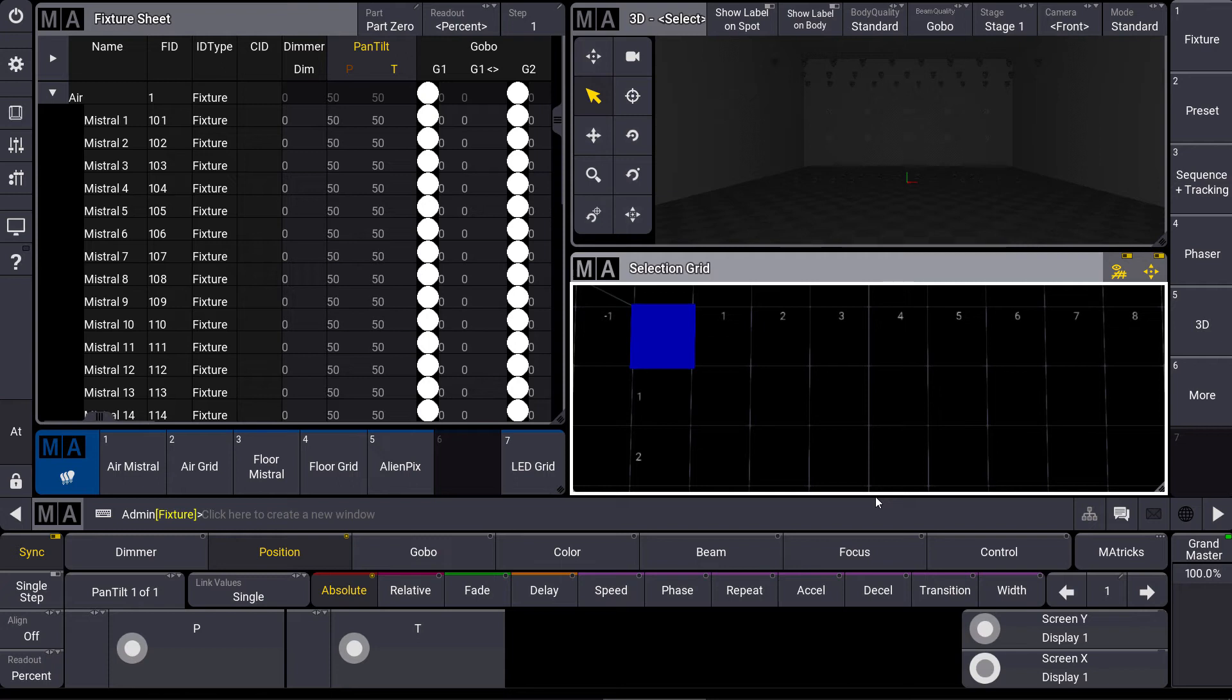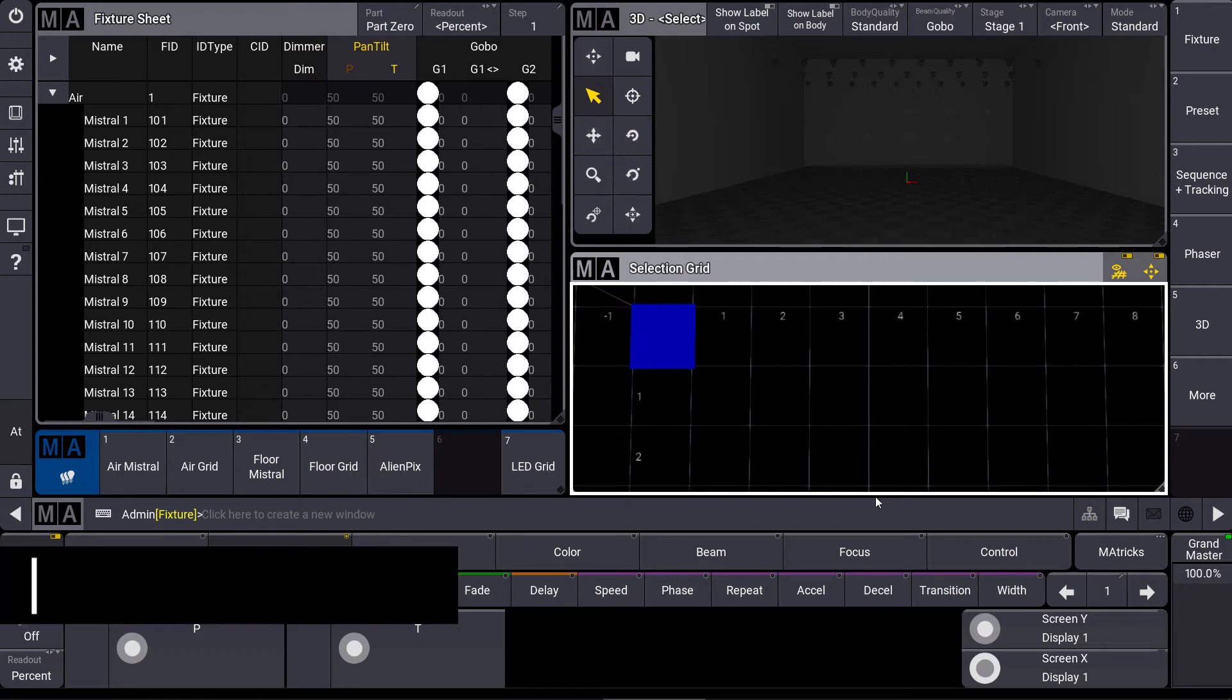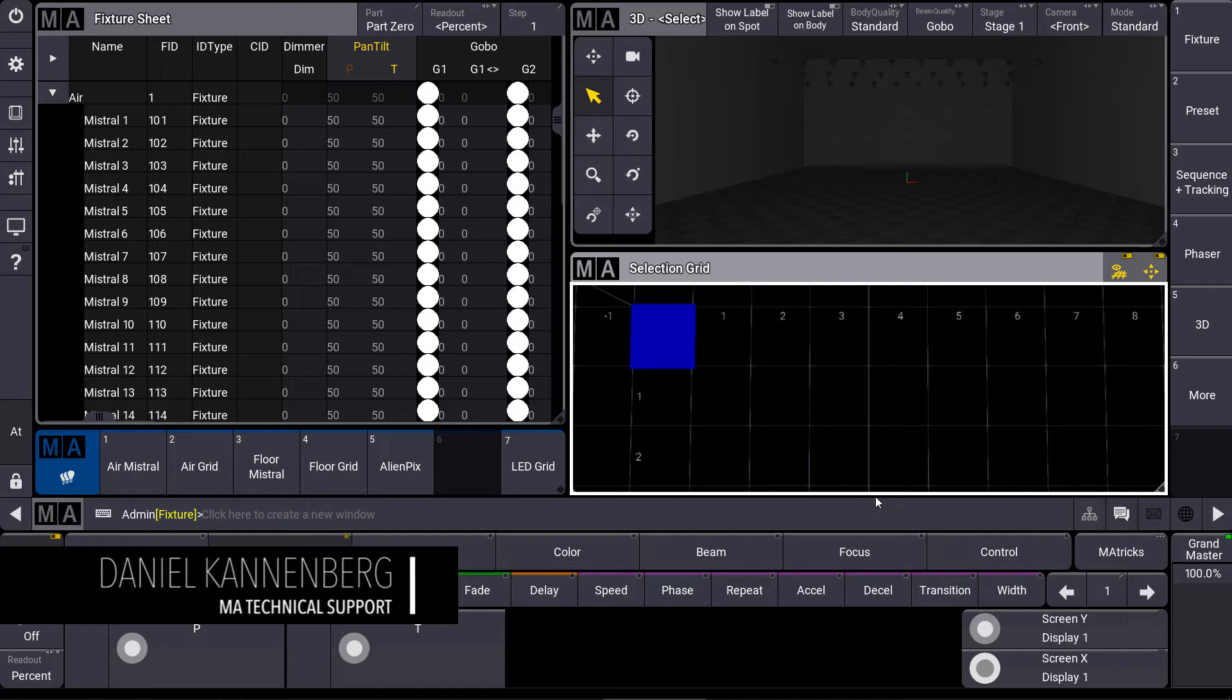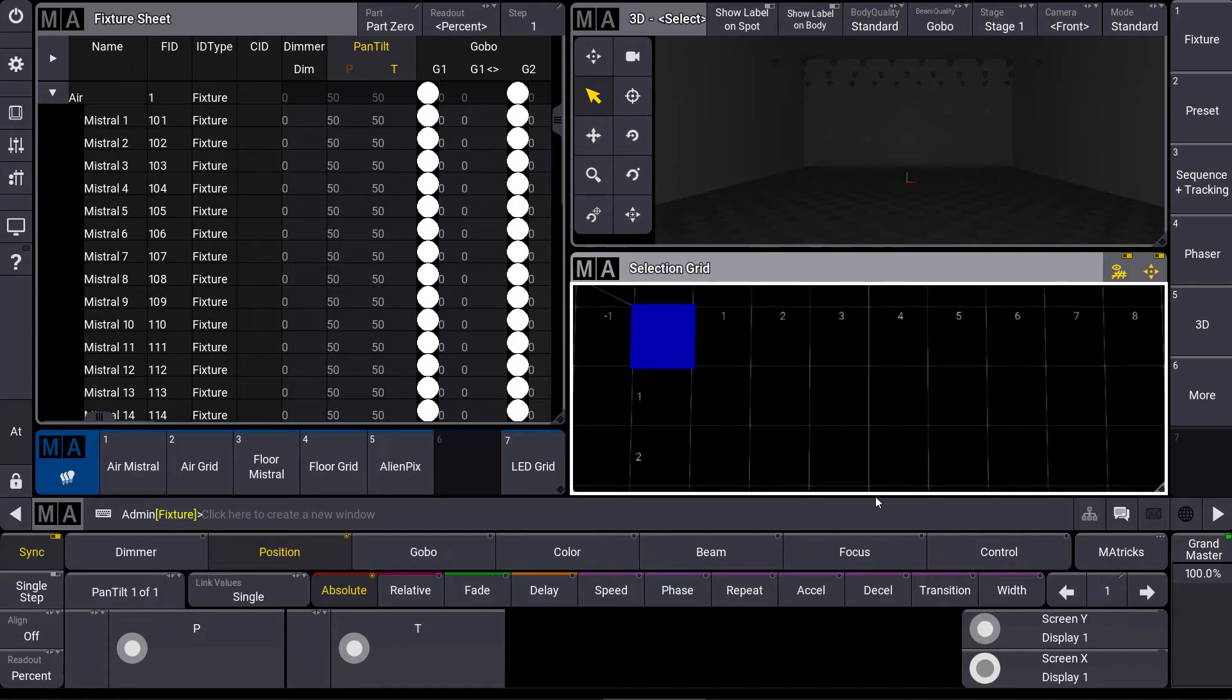Hello everybody and welcome to a new MA tips. This time I want to show you the selection grid in GrandMA3 which gives us new possibilities for our fixture selection.